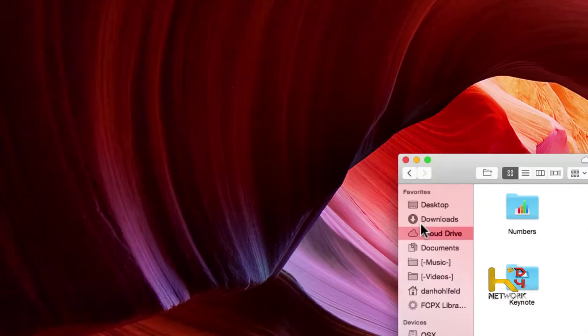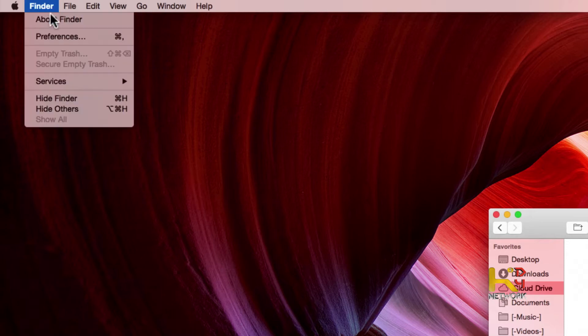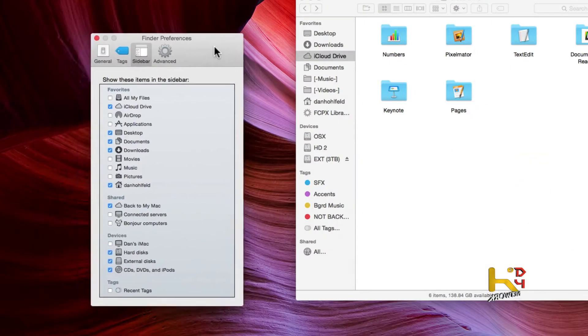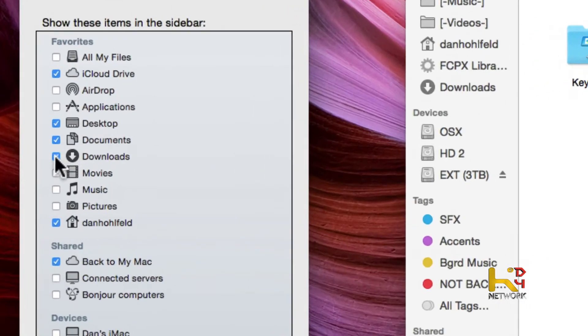But we can dive down even farther into this. Come over here, go up to Finder Preferences, then Sidebar, and here we can click exactly what we want to show up.